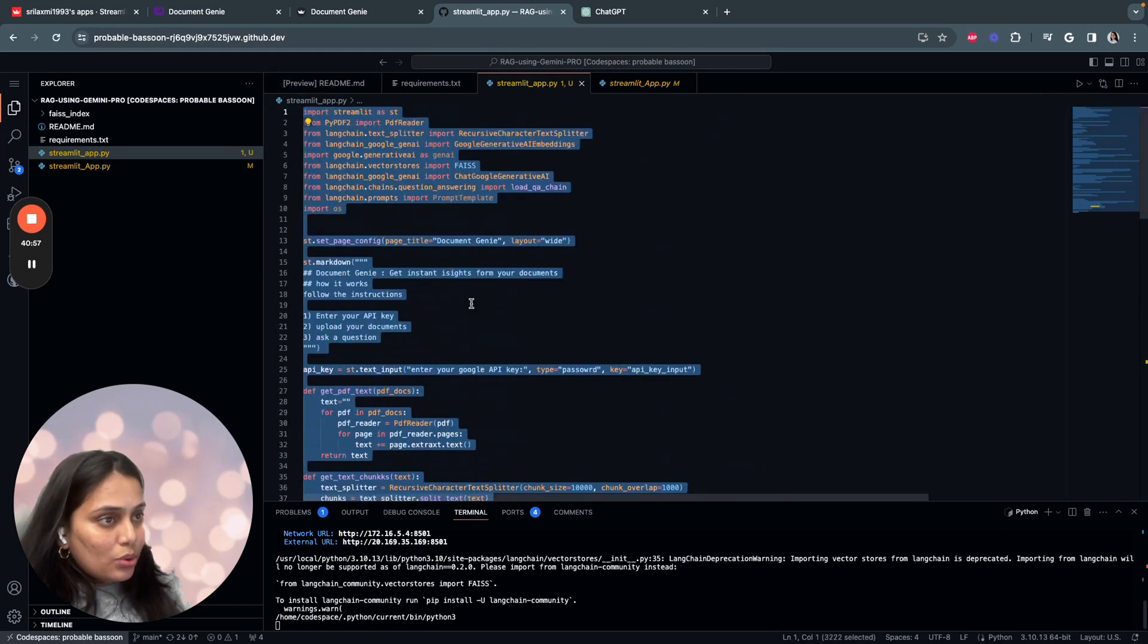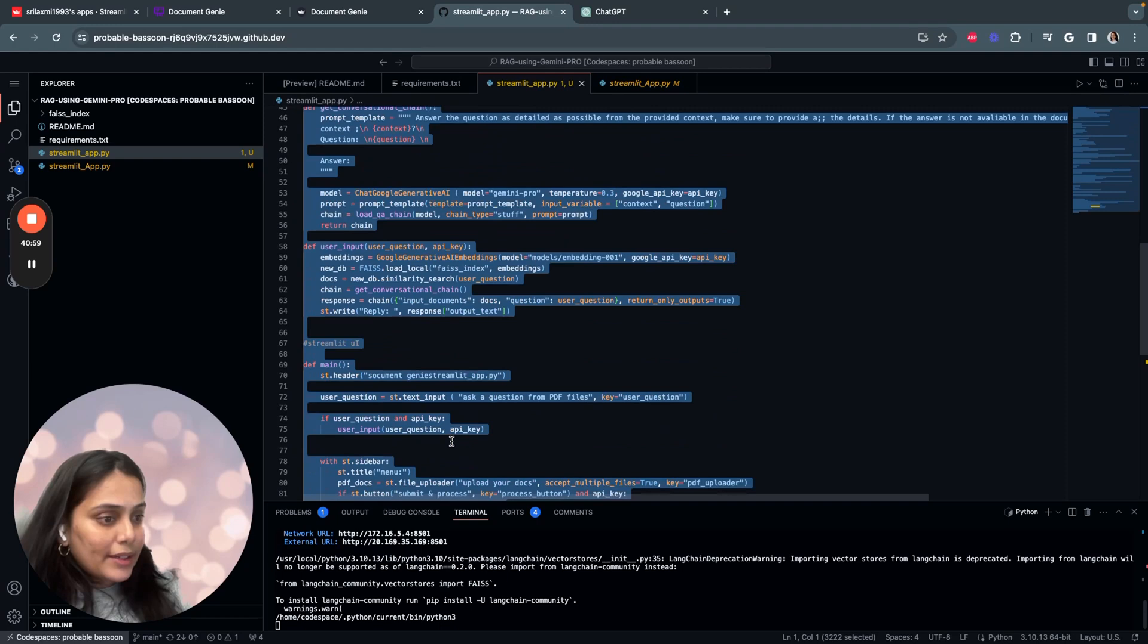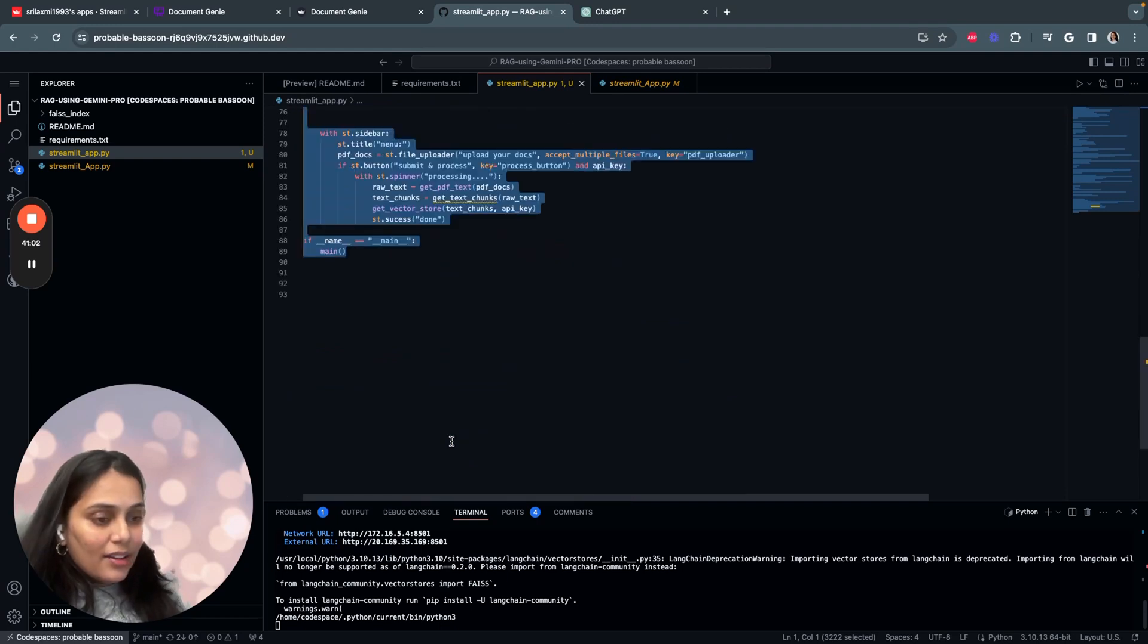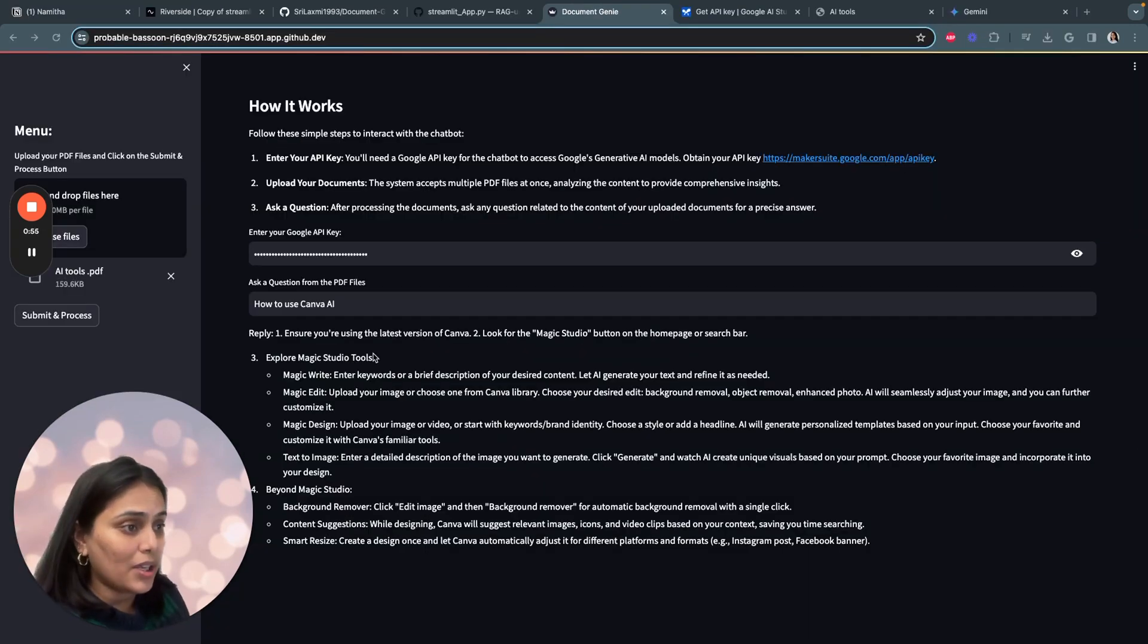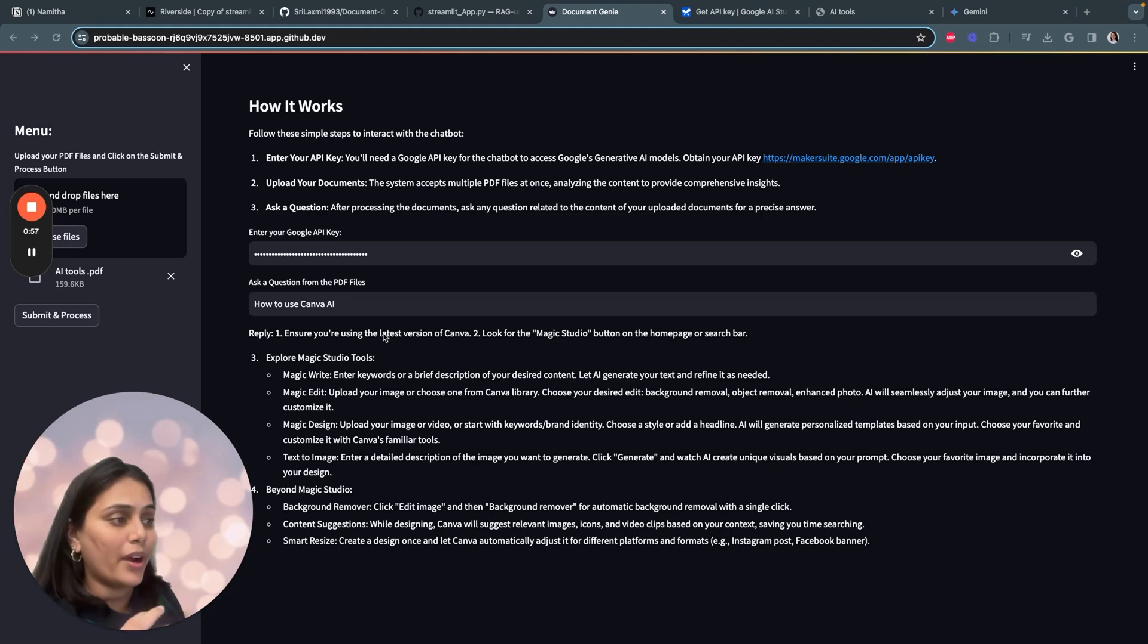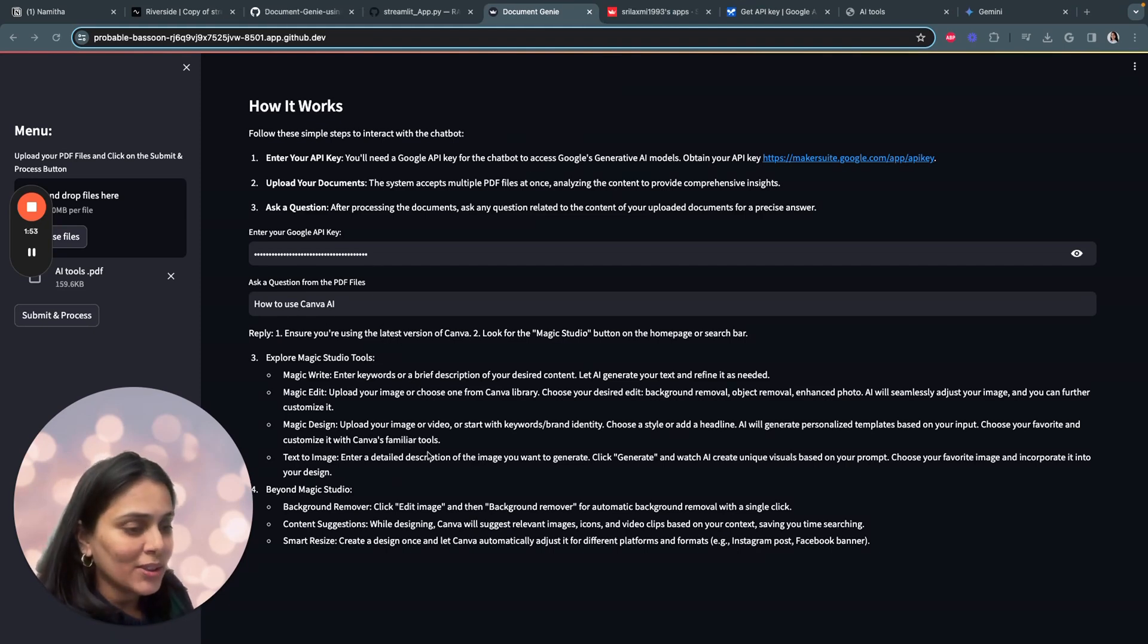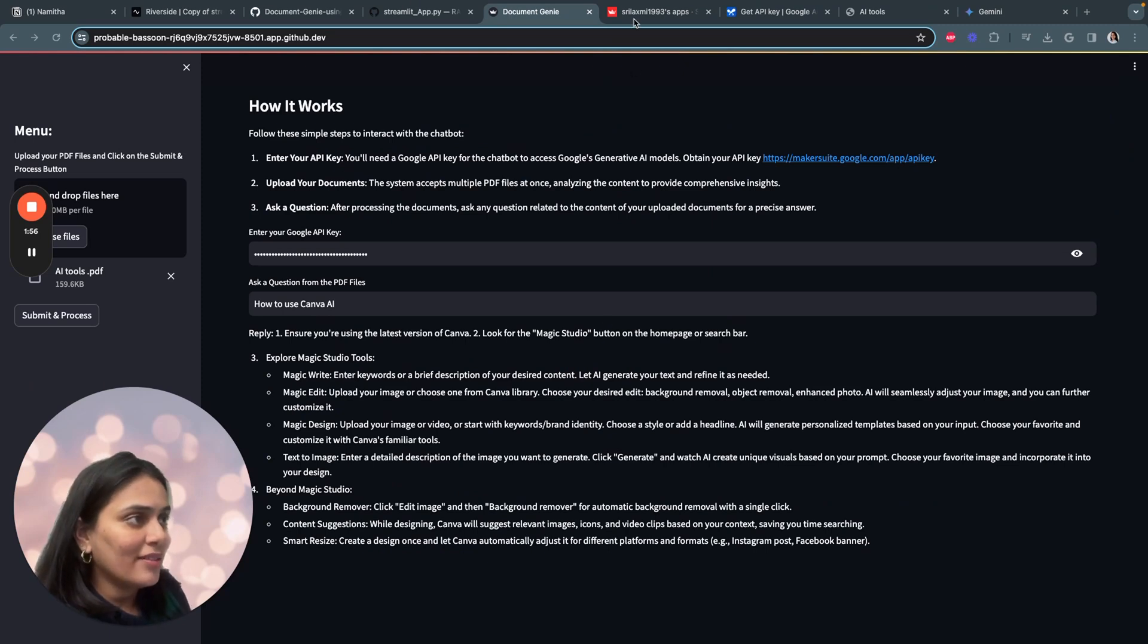And I think that's the end of the code. We built the entire application in just 89 lines. So I hope this application provides a deeper understanding of how RAG works. Now that you've seen how the application works and written the code, you can also